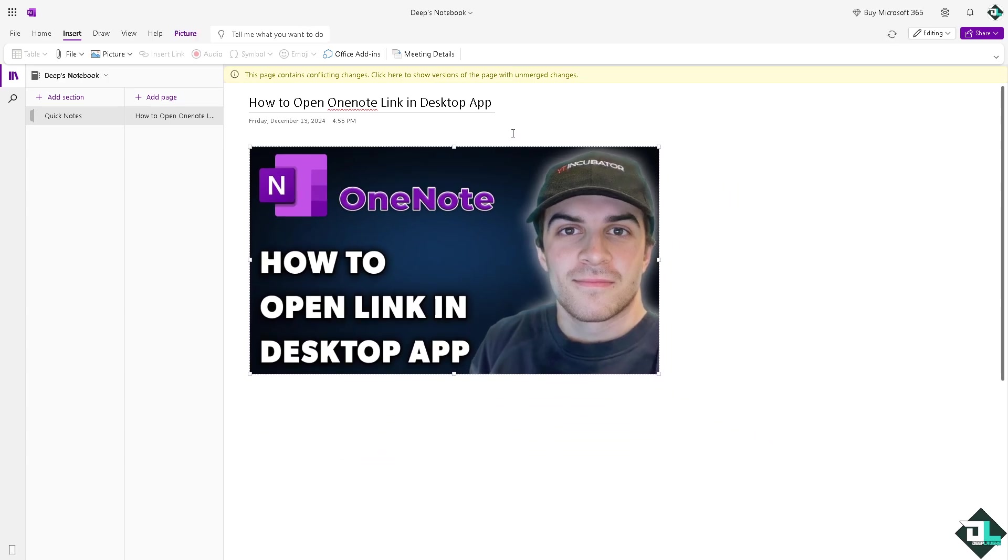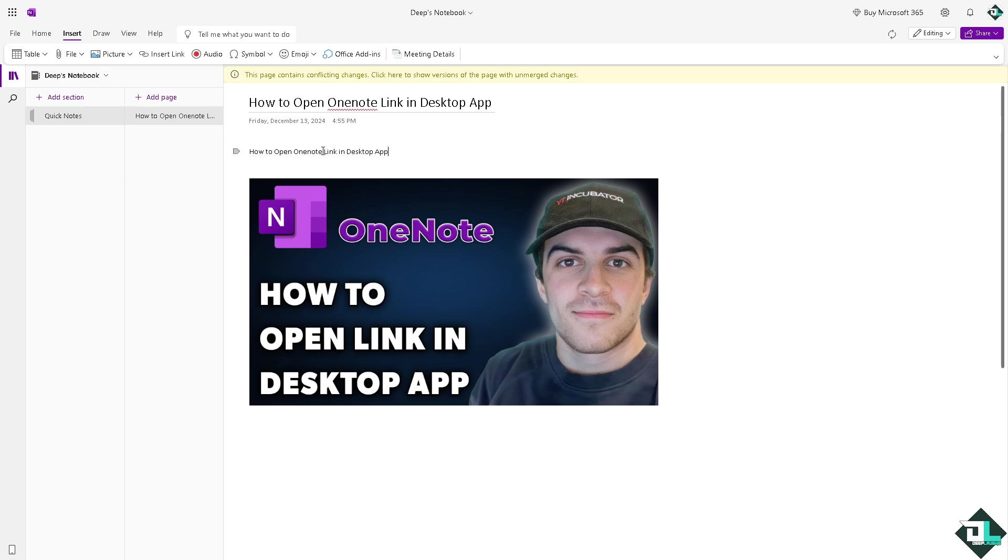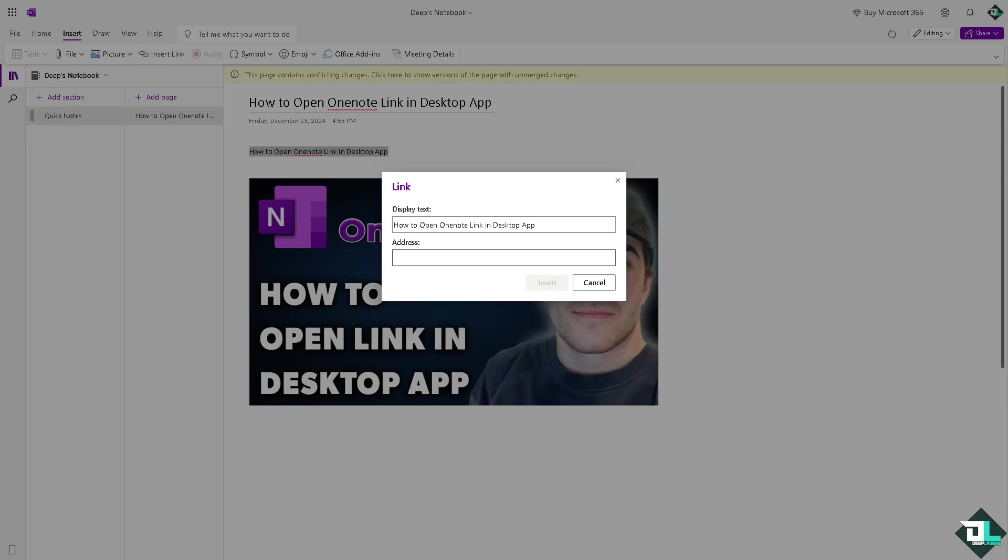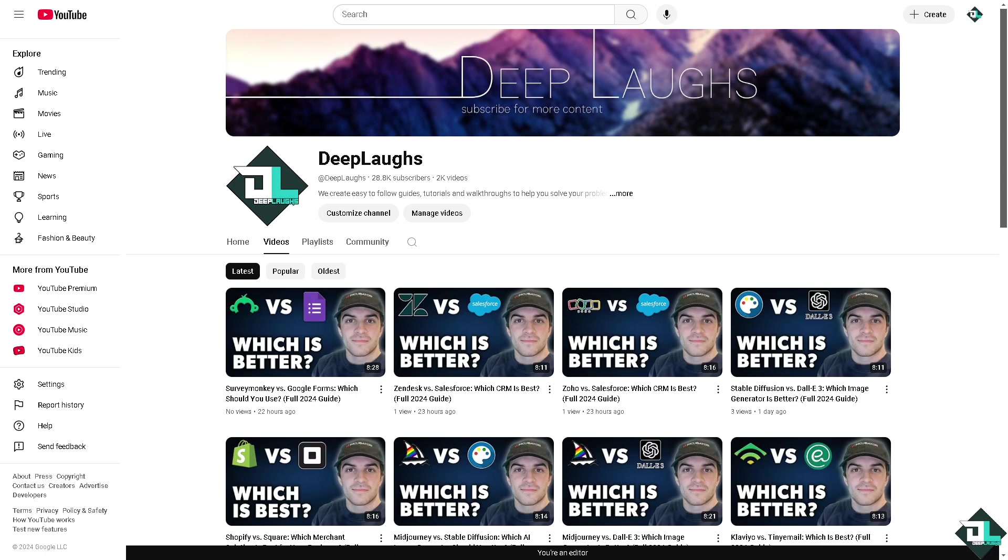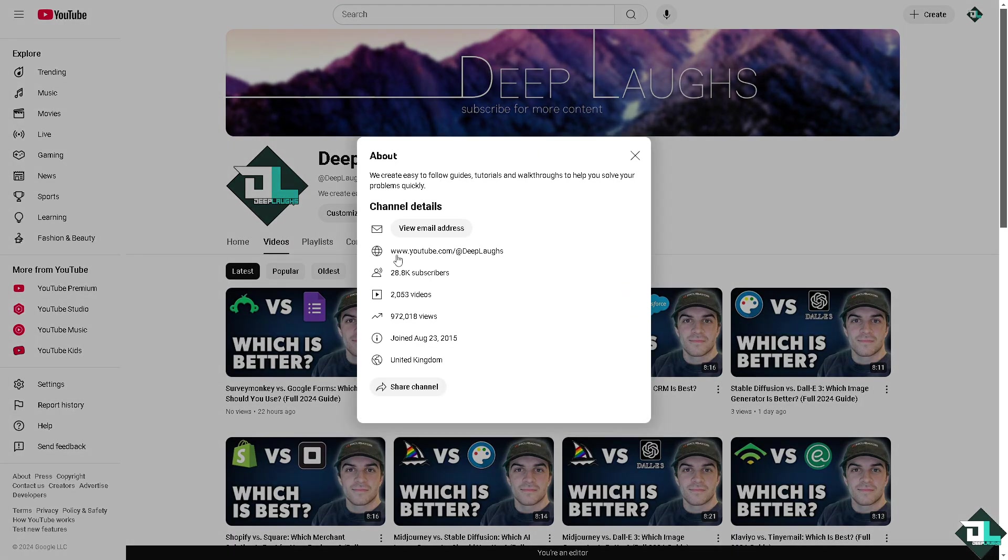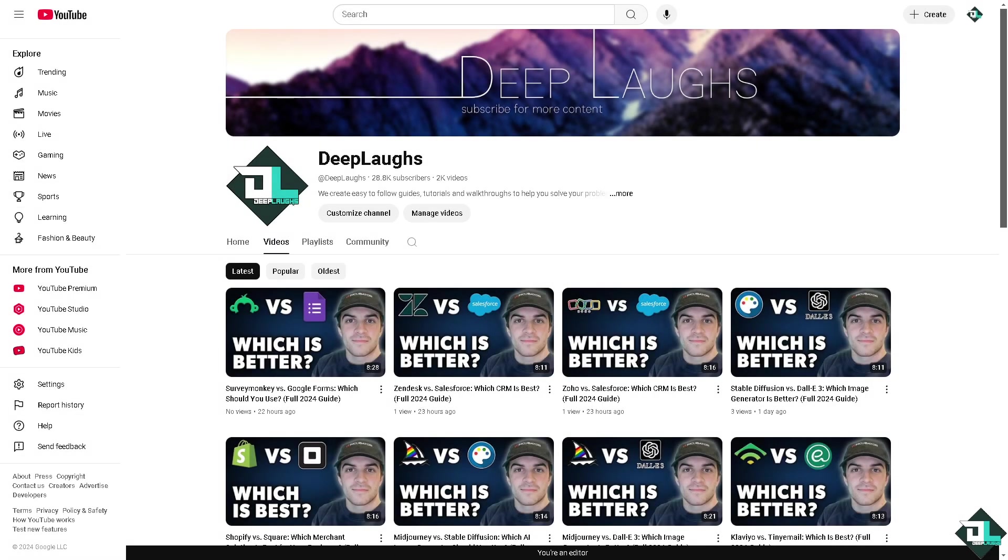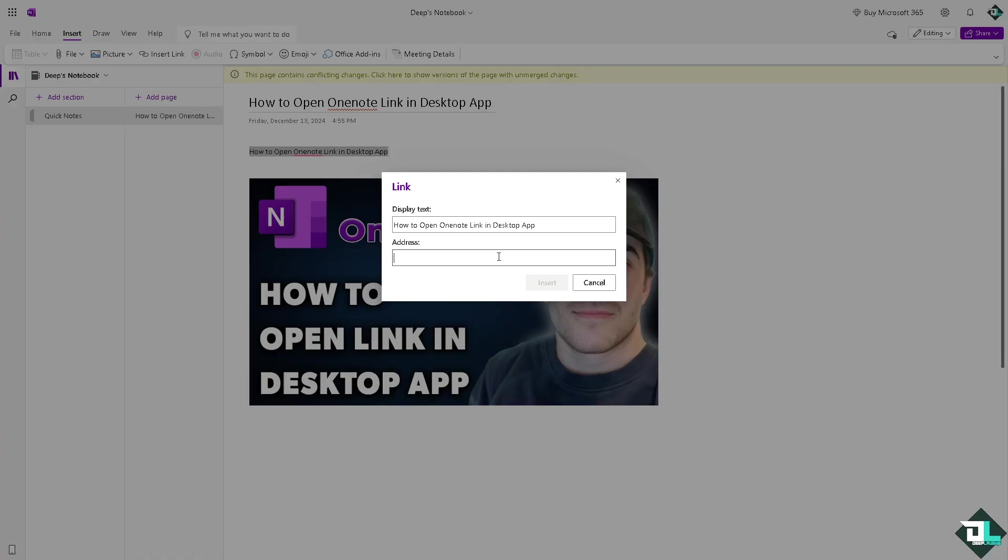Let me just make it a little bit smaller for you guys and then going to insert a link. The link is going to be our DeepLaughs YouTube channel. If you haven't already you might want to click on the subscribe button so you'll get notifications on our latest content.